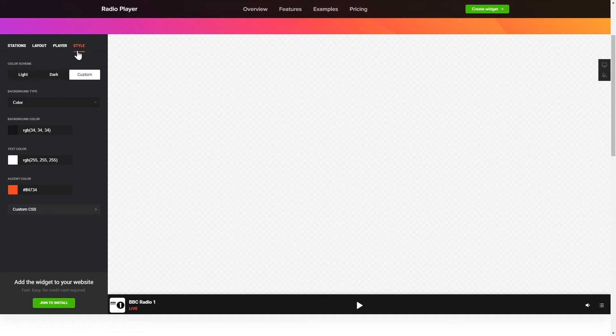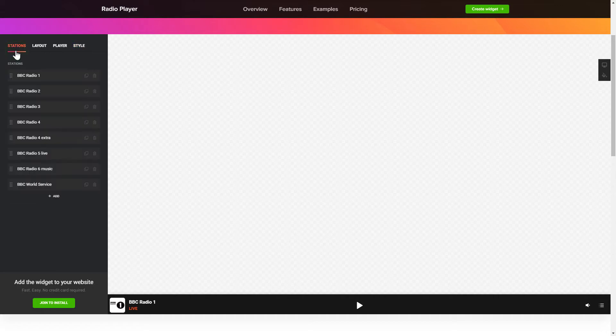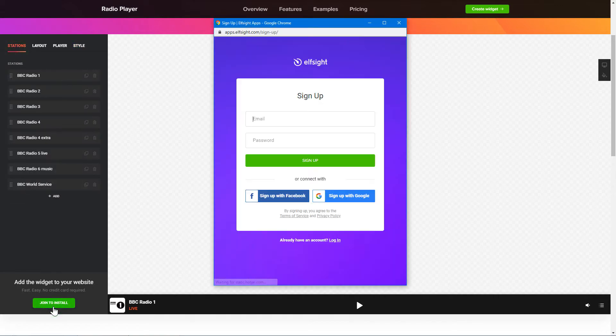That's it! Your widget is ready! Also, you can check other settings to adjust layout, size, colors and fonts. Click Join to install to add the widget to your website.